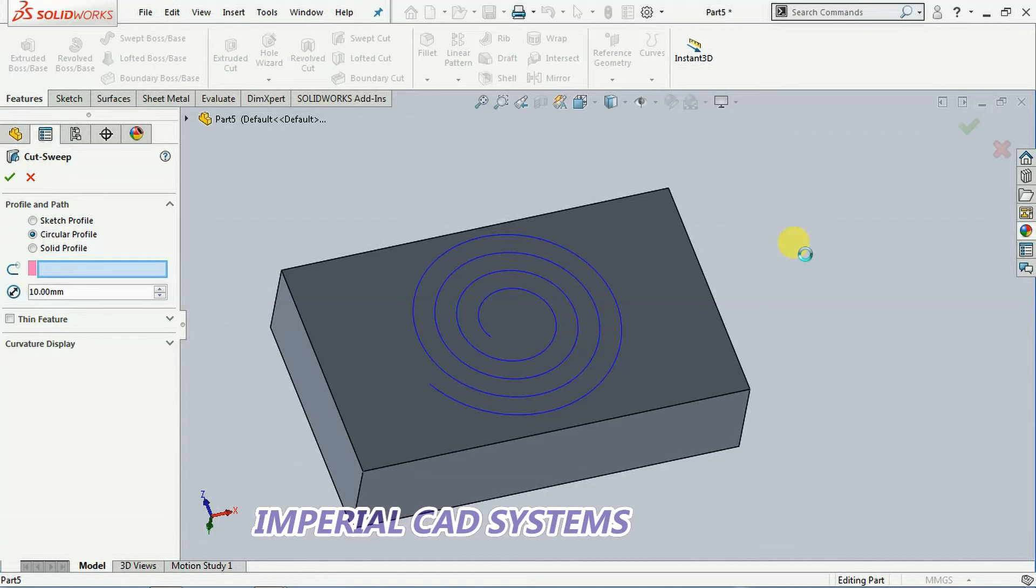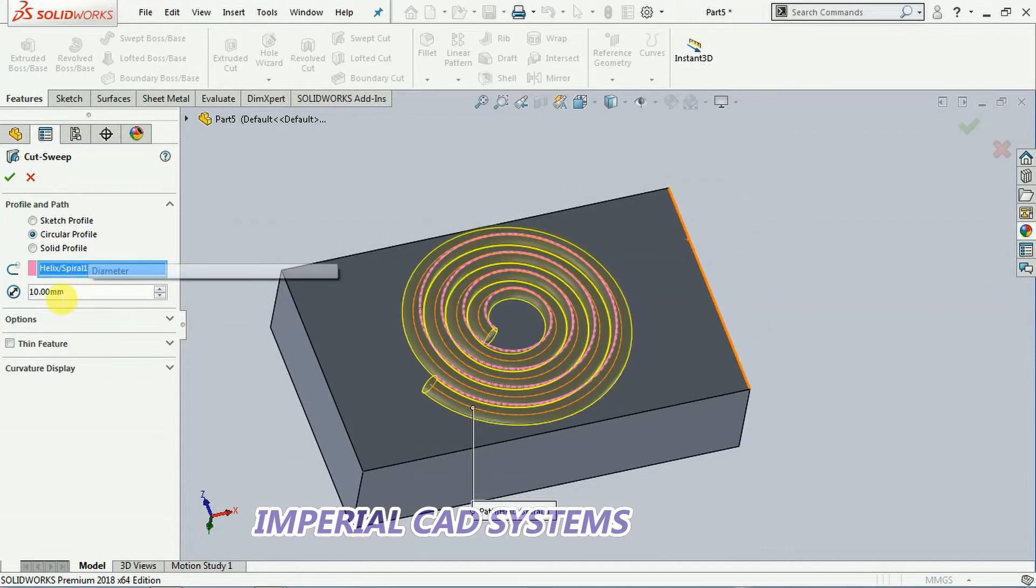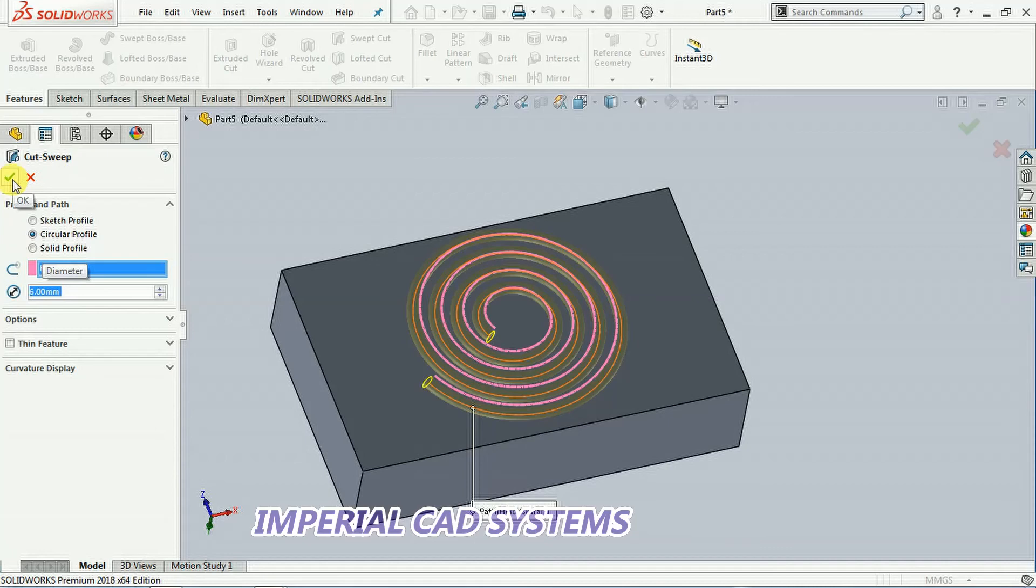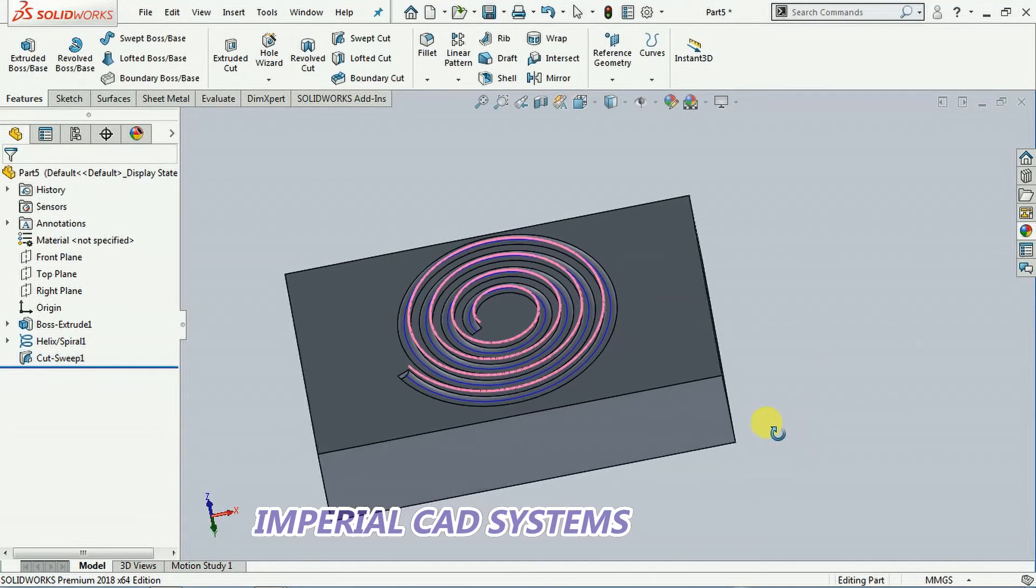Then a solid with some size is added. Here it is 10 mm. I reduce that to 8 mm, 6 mm. Then I go for OK. Then you can see cut formed on that surface.